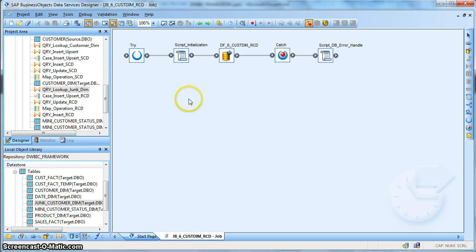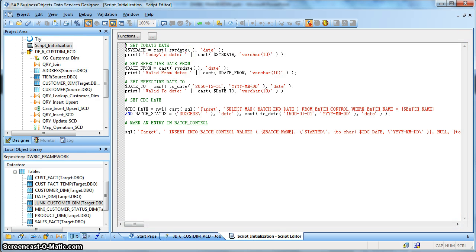The job typically looks like this. We have two key attributes: the status and the full address. The initialization script takes care of a few global variables — $sysdate, $fromdate, and $date2 — which will be populated as part of the slowly changing dimension attributes to maintain history. The $CDC_date, as we have done previously, captures change data from the source based on the last previous job execution status maintained in the batch control table.